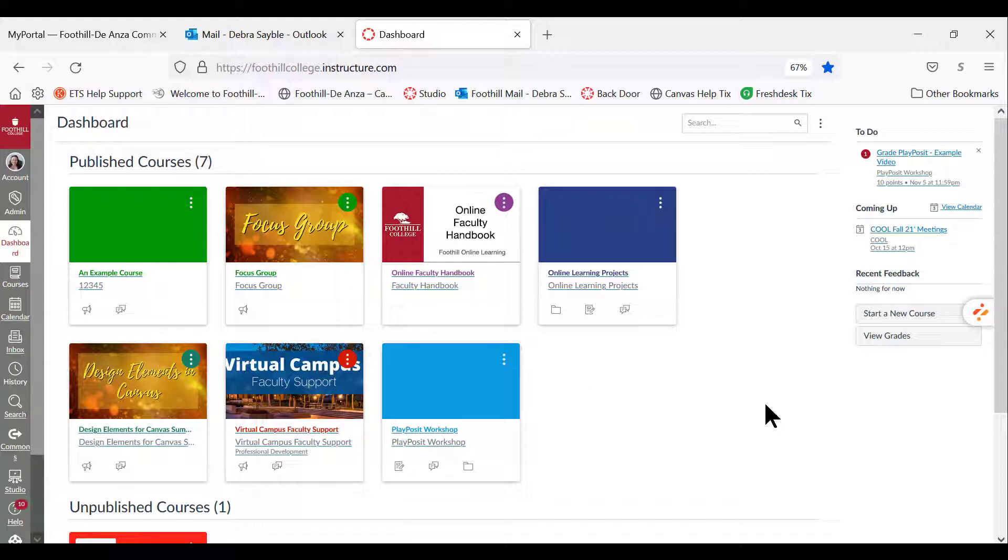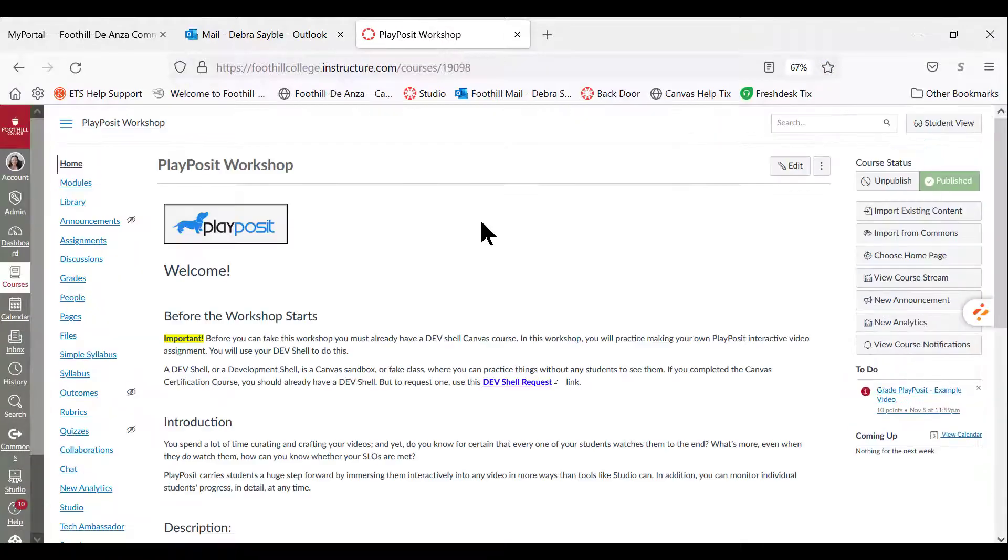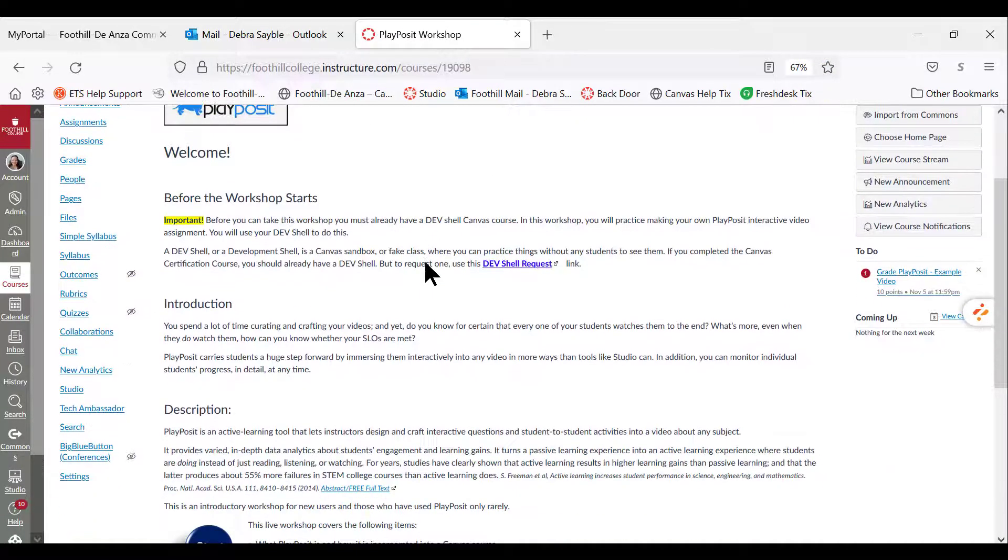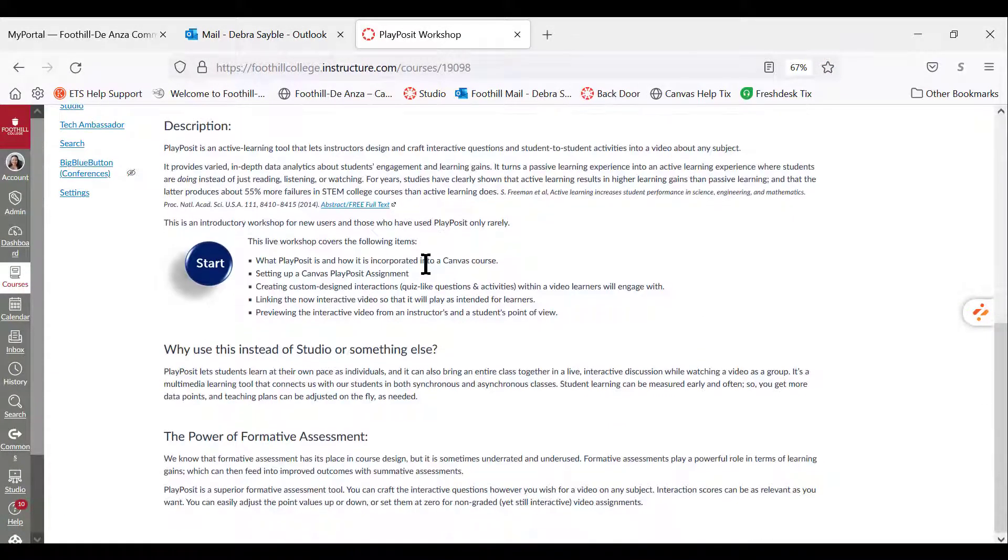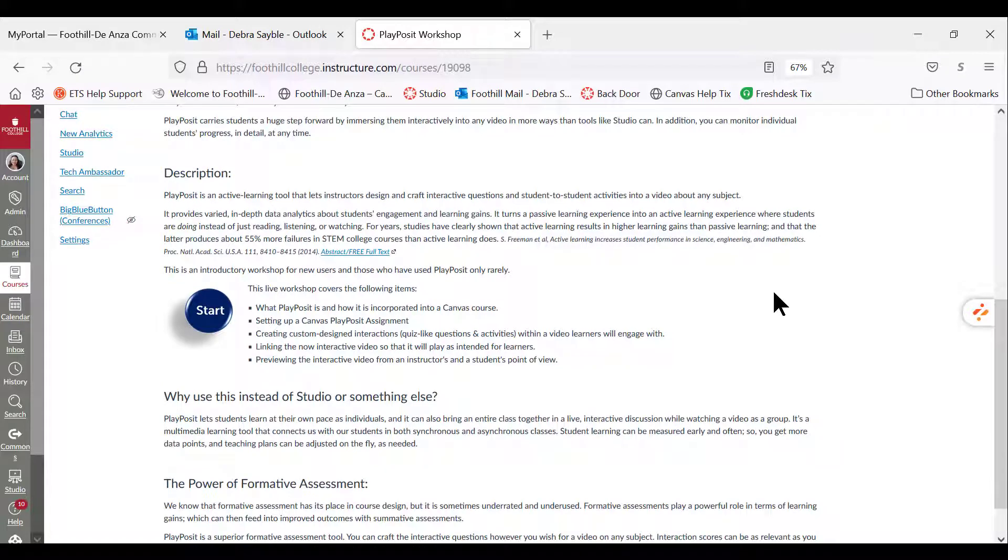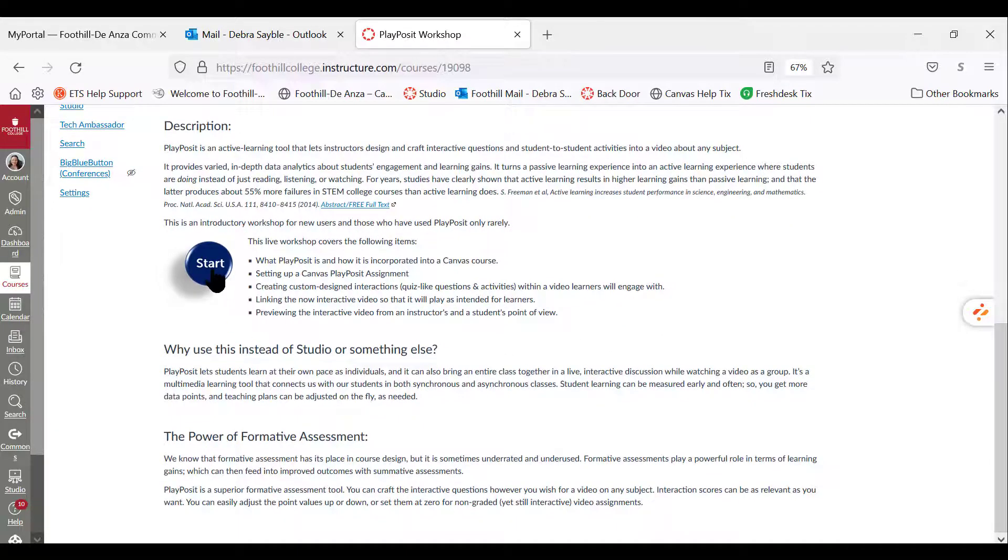So the first thing you see on my screen is the dashboard. I just signed in to Canvas and I'm going to come into the PlayPosit workshop. From here we're going to scroll the page down, so let's go ahead and click start.